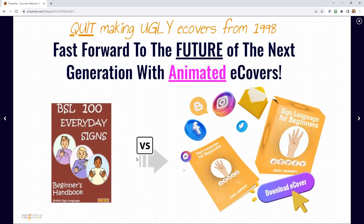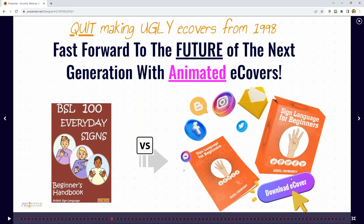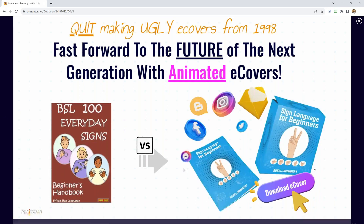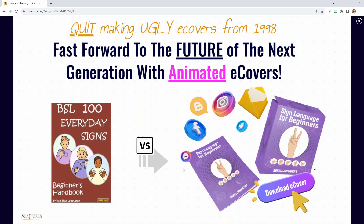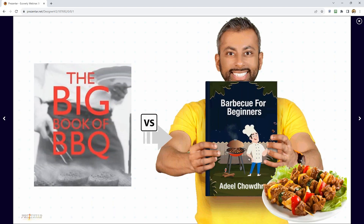You need to quit making ugly eCovers from 1998 — eCoverly will be your new secret weapon. Look at the example on the left: a beginner's handbook to sign language made decades ago. Then look at the one on the right: the colors pop, the visuals, so many effects. You can add text, layers — you can customize them until you're really happy with it. Ugly on the left, beautiful on the right.